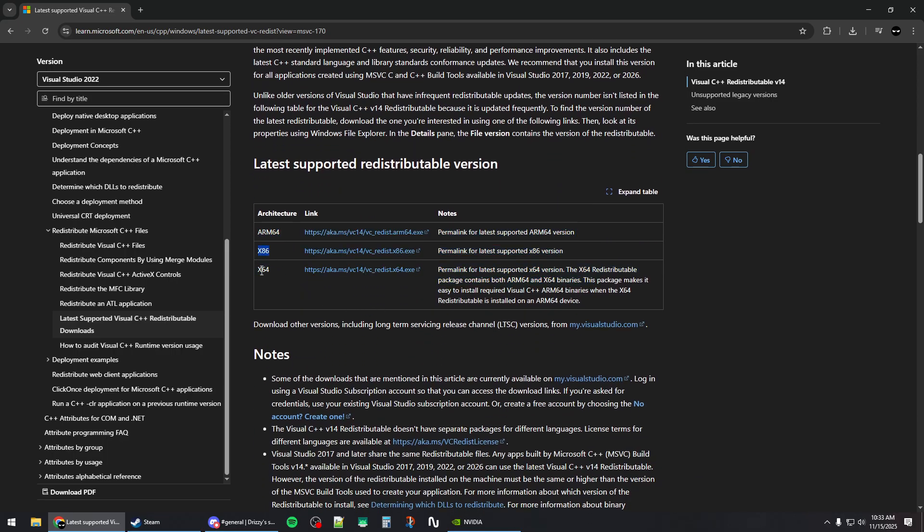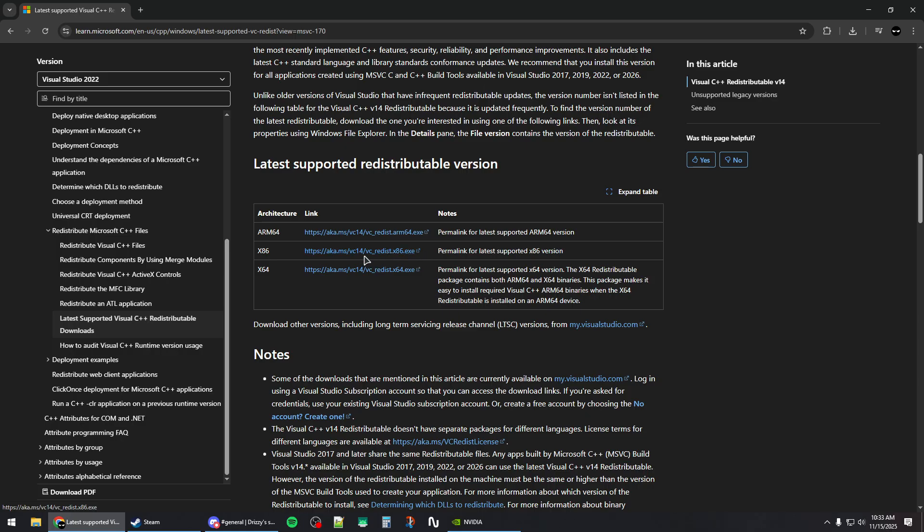Install both of them on your Windows. You can also repair the installation if you have them already.